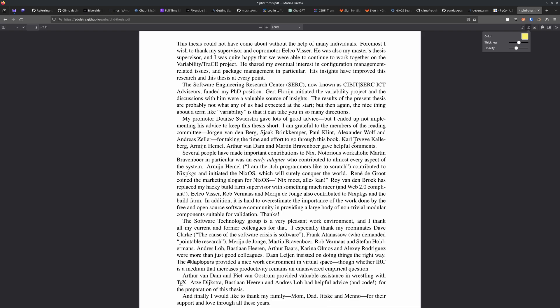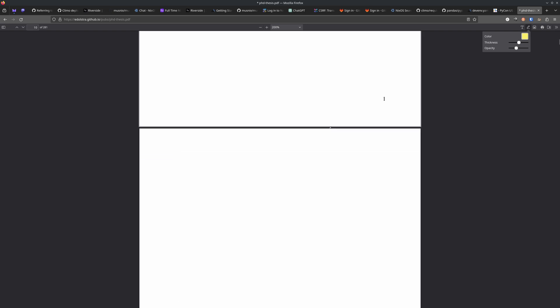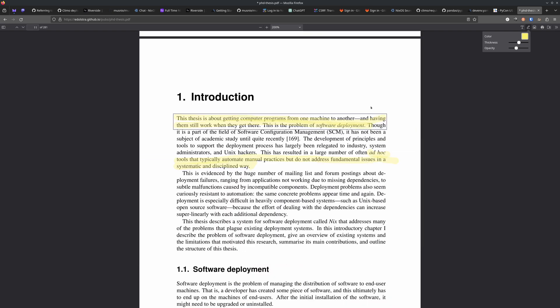If you feel like reading the rest of it, you can and maybe have a little bit more context, but you don't have to. I should mention that although this is a PhD thesis, it's actually quite readable. So this is the introduction. Eelco leads it off by saying this thesis is about getting computer programs from one machine to another and having them still work when they get there. This is a problem of software deployment.